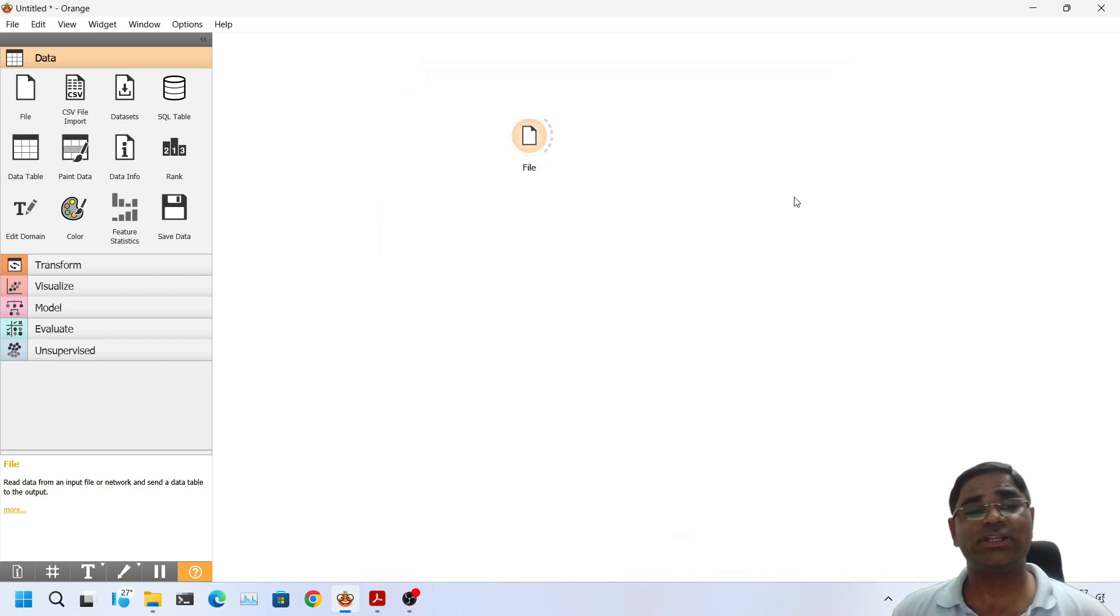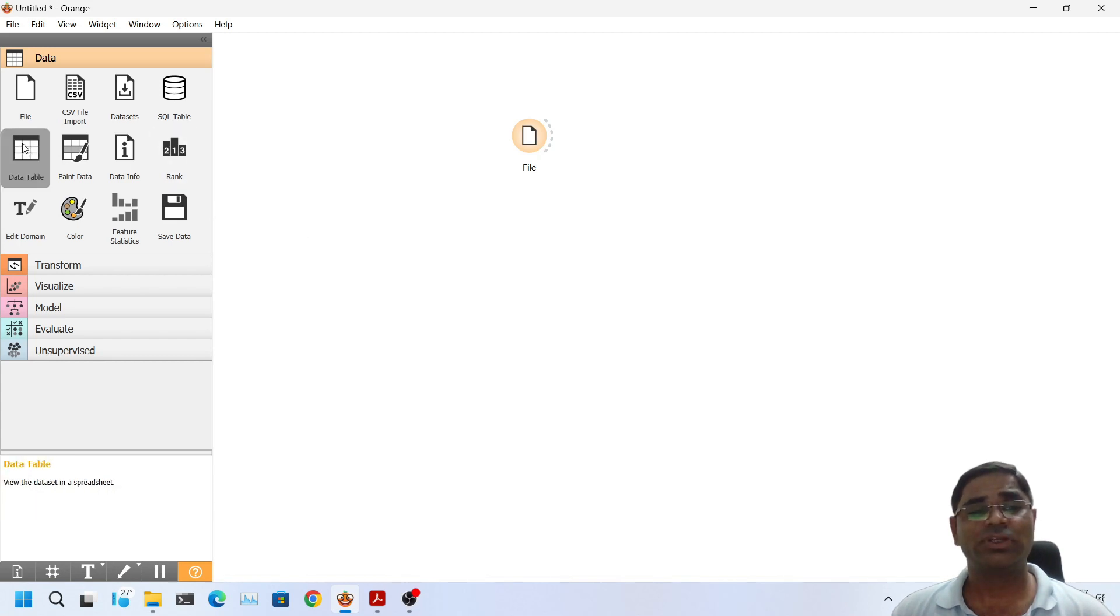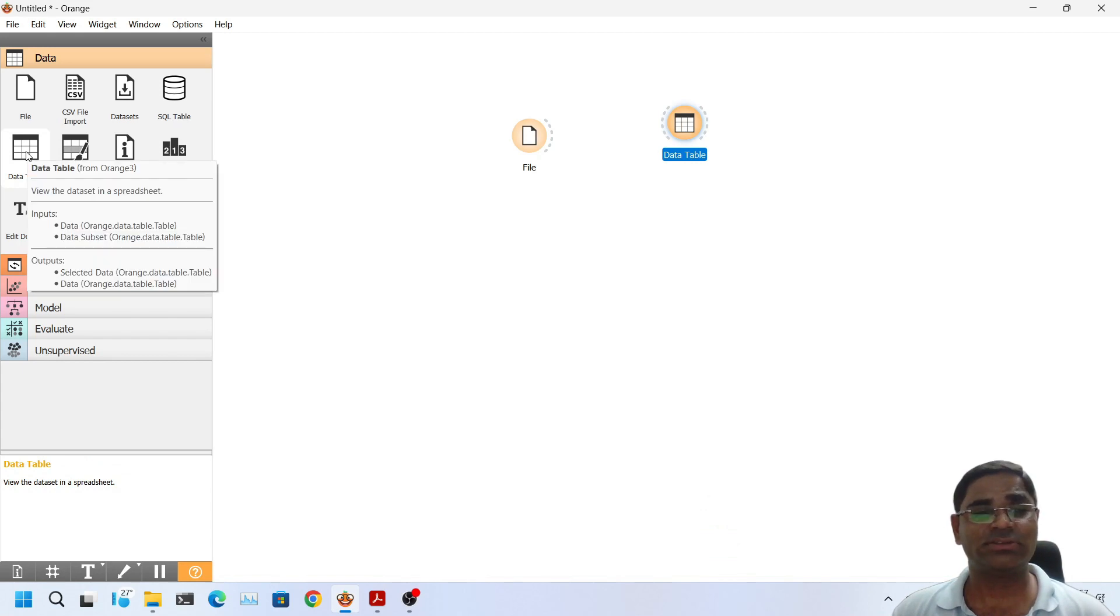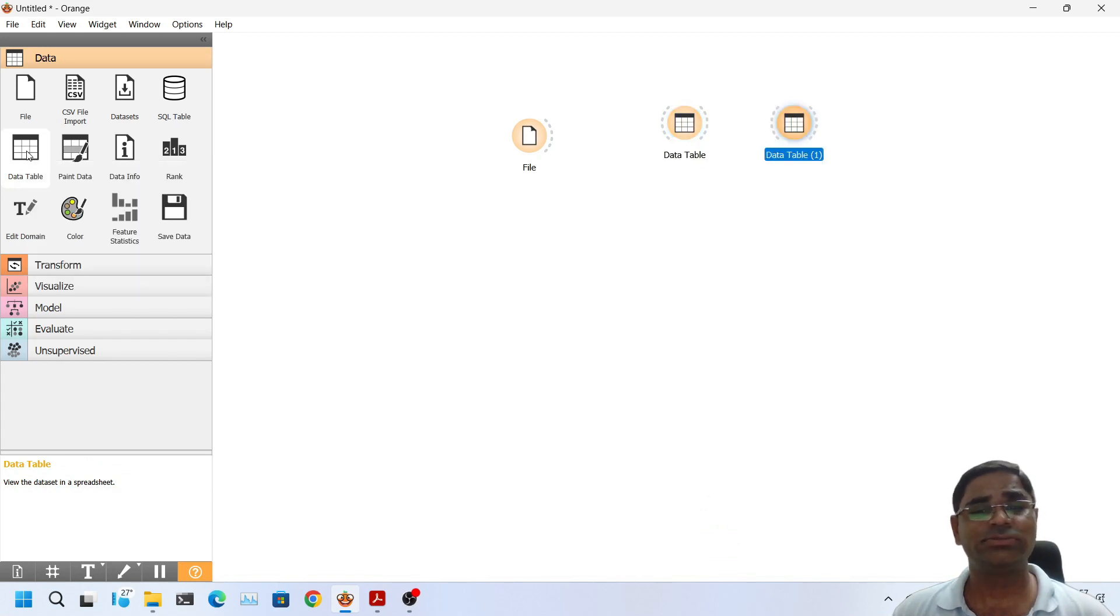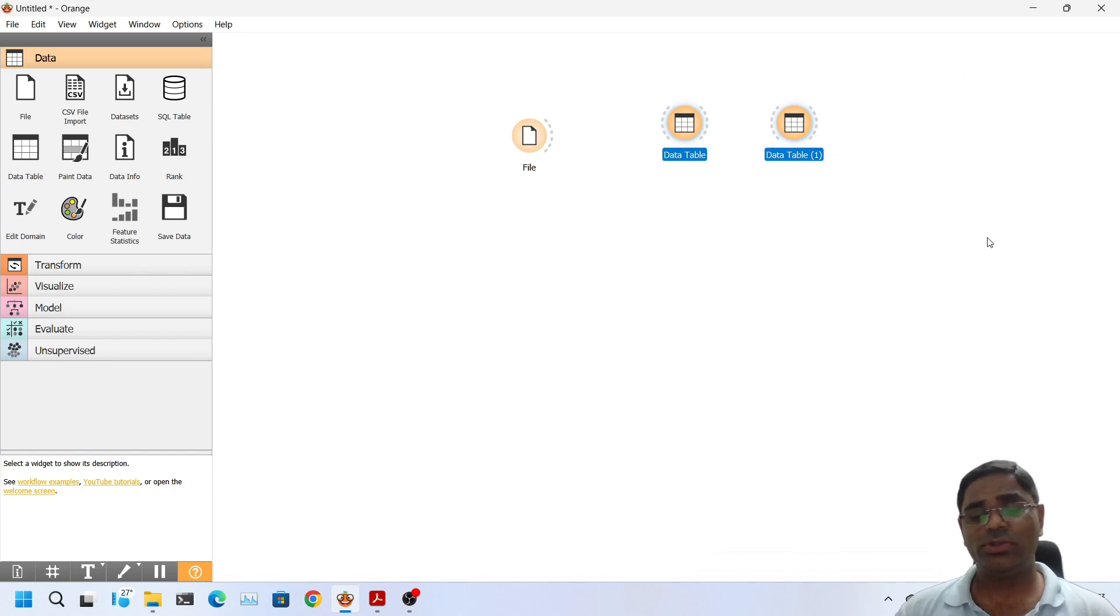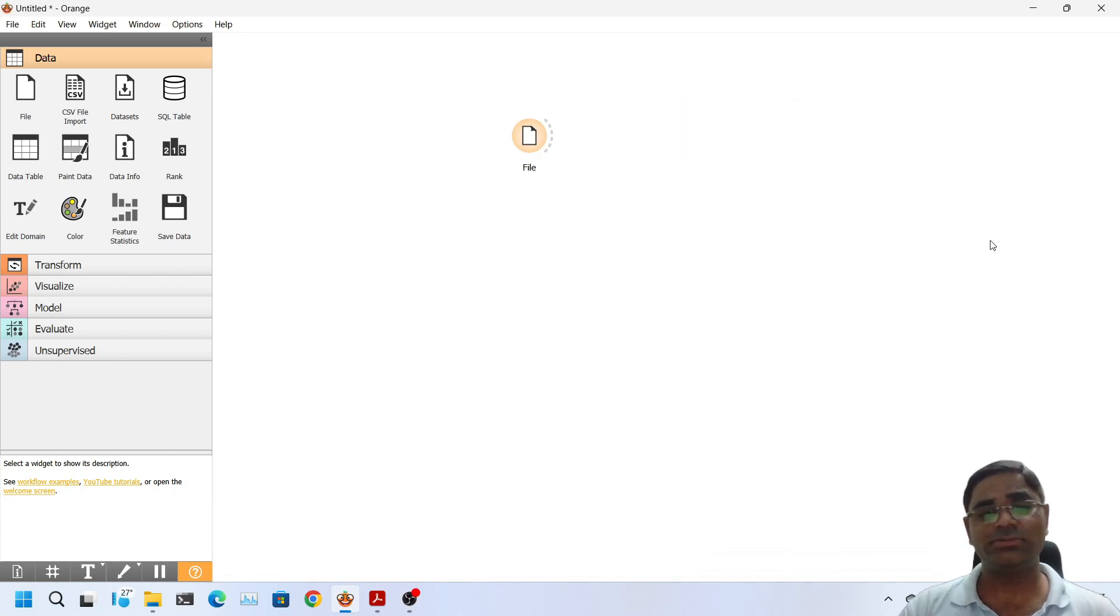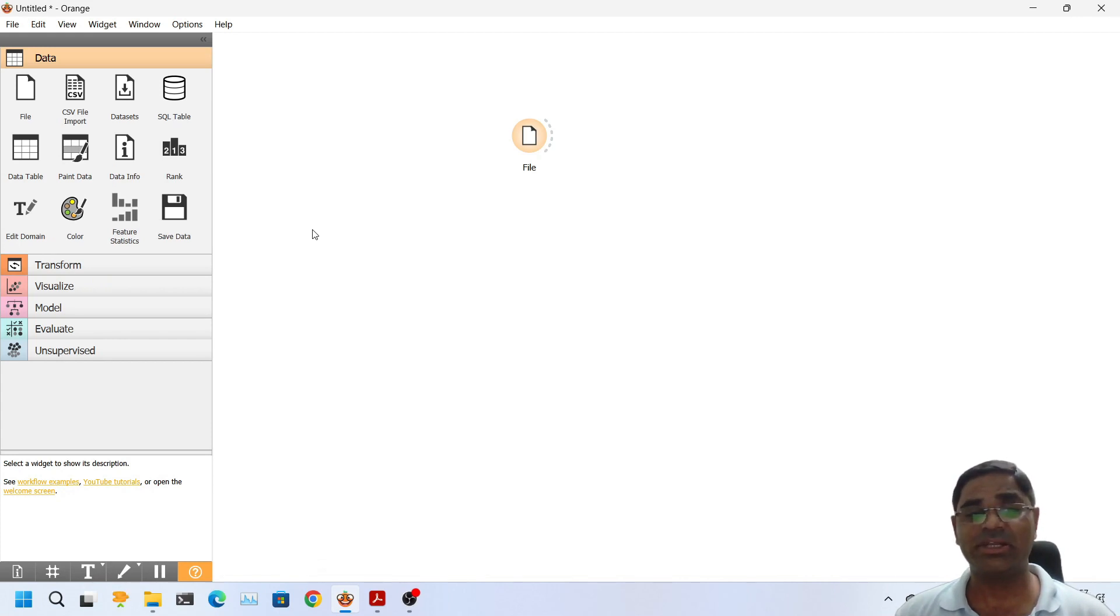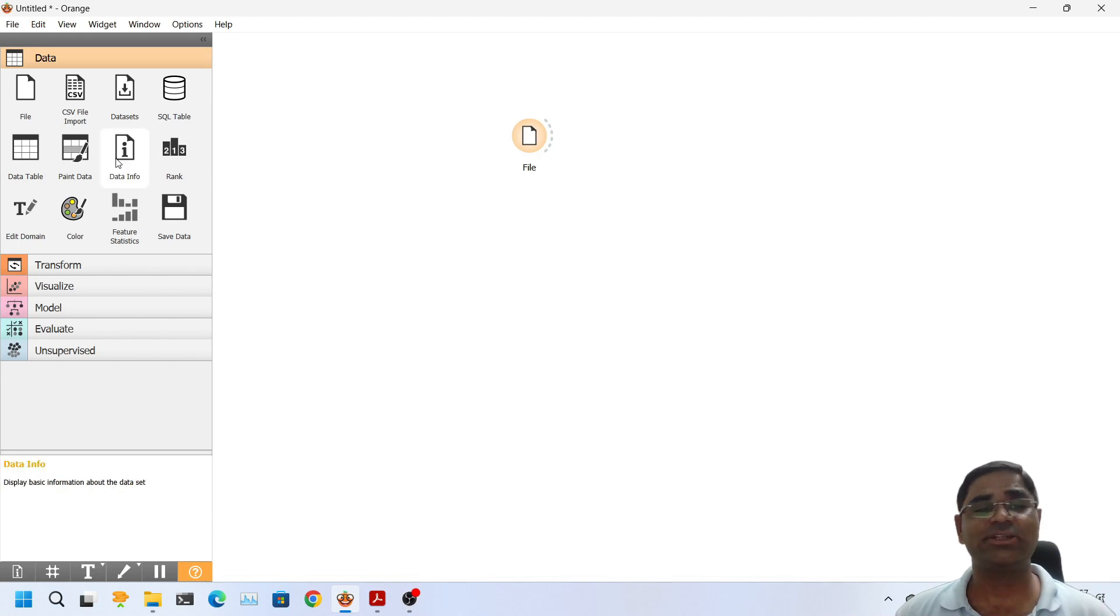Now the next important widget that we will use frequently is data table. We can either drag and drop it, or we can insert it by single click, or lastly as I shown you we can also insert it by right clicking. And there is one more method to load this widget into the active workspace area. I will talk about it in a minute. Let's first drag and drop it.